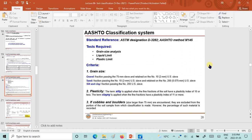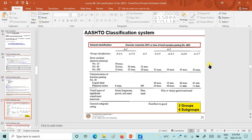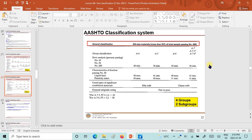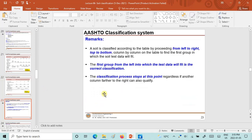The criteria needed for grain sizes and plasticity were discussed, along with the table for granular materials, where we had three groups and six subgroups: A1, A2, and A3. For silt-clay materials we had four groups and two subgroups — A4, A5, A6, and A7 — where A7 was further subdivided into two subgroups A7-5 and A7-6 based upon equations given in the footnotes of that table.